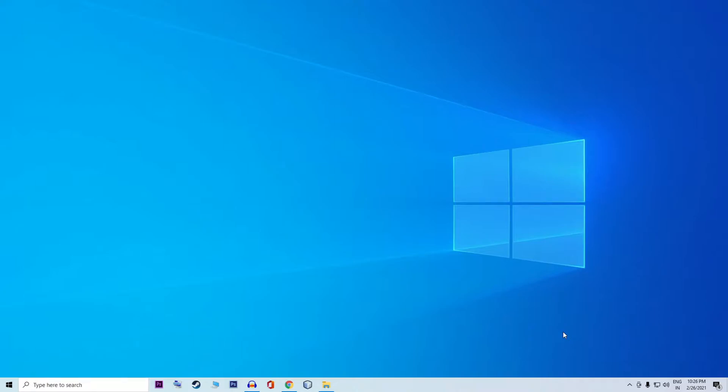Hey guys, this is Alvin here. In this video, I am going to show you how to remove the password from an Excel sheet and workbook.